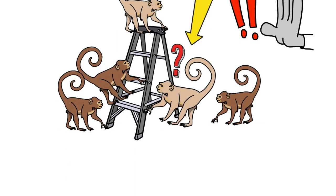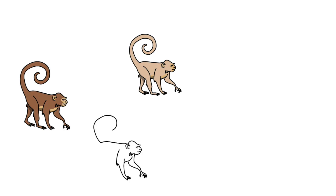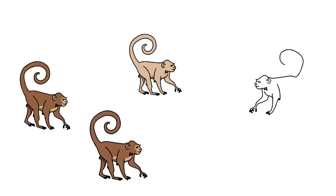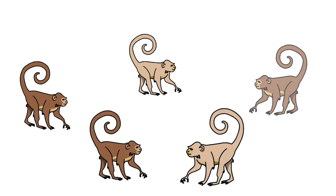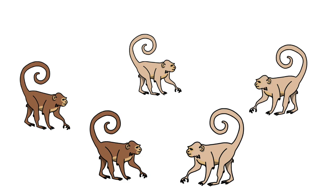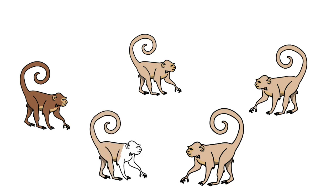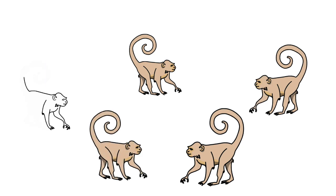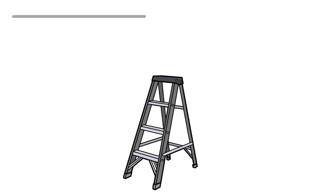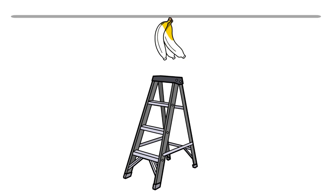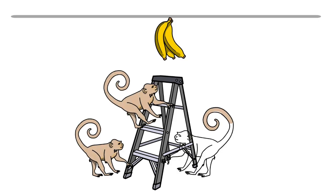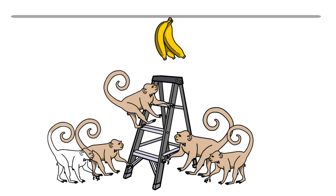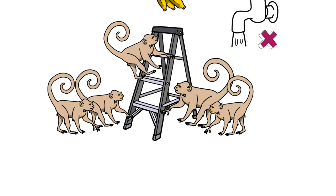The experiment is then repeated with the remaining monkeys. One by one, an original monkey is removed and a new monkey comes in. Eventually, all of the original monkeys are replaced with new monkeys who have never been sprayed with cold water. But what do you think happens when a new monkey tries to climb up the ladder to take a banana? As you might have guessed by now, the whole group still attacks him, even though none of them have ever seen the garden hose inside of their cage.